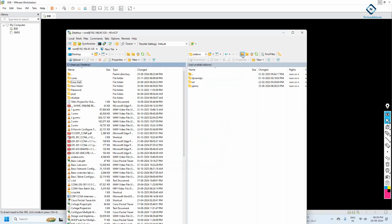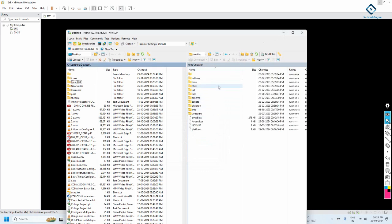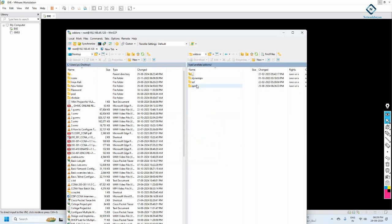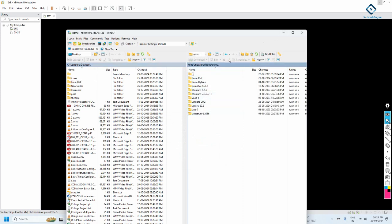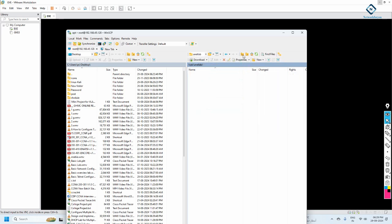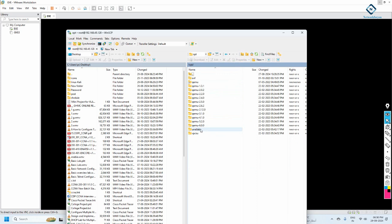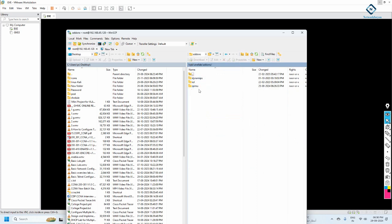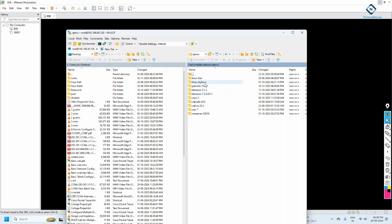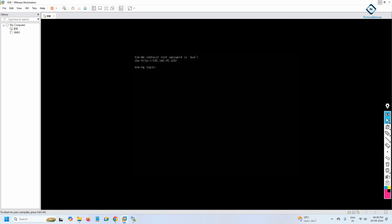If you're confused about how to navigate there: when you log in to WinSCP, you'll see the file system. Go to opt, then unetlab, then addons, then qemu. Here you need to load the QEMU images — Linux, Palo Alto, Windows Server, Juniper switches and routers, etc. Once you load the folder here, log in with username root and password eve.